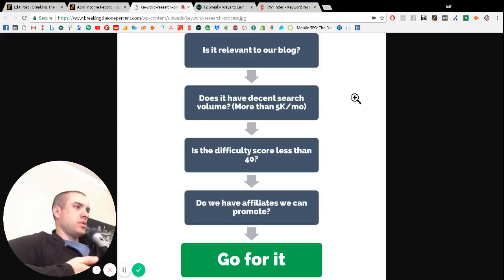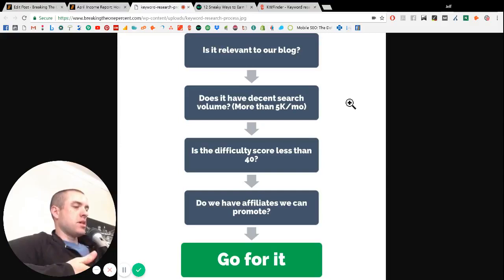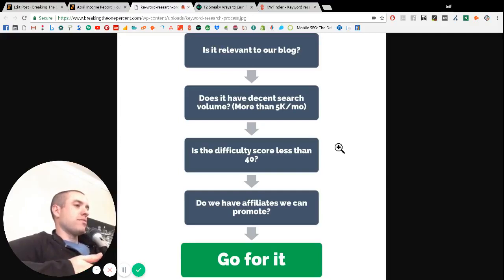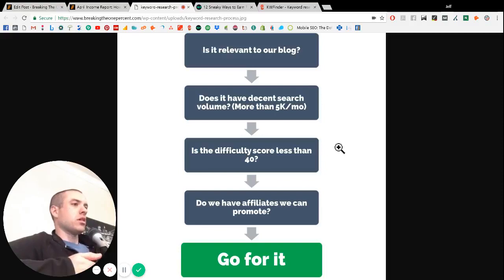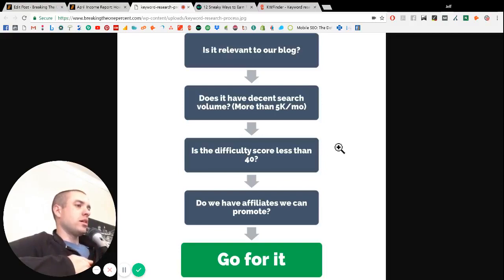Number two, is it popular? Is it going to have enough search volume for it to be worth our time? And number three is, is it possible to rank for? We want to typically target keyword difficulty scores that are less than 40.